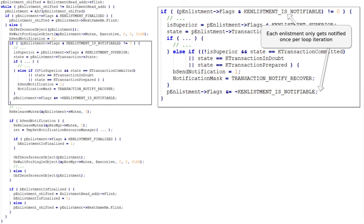This decision is going to be based on whether or not an enlistment is considered notifiable — an undocumented flag that we were able to work out by looking at what the code does later. If the enlistment is notifiable, two main things happen: it sets the send notification boolean to 1, saying that a notification will be sent later, and it unsets the notifiable flag. This is because the loop can become disoriented due to state changes and might have to reprocess all enlistments from the beginning, at which point you don't want duplicate notifications. From our perspective, we are interested in getting this send notification flag set to 1.